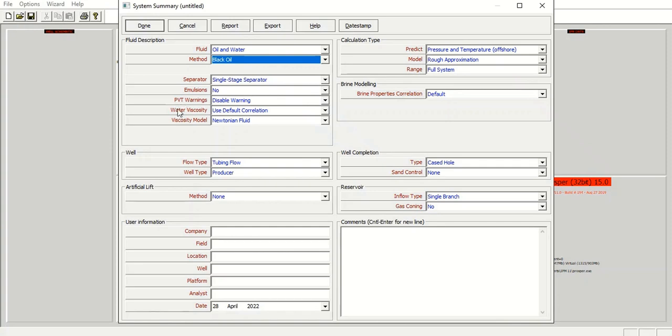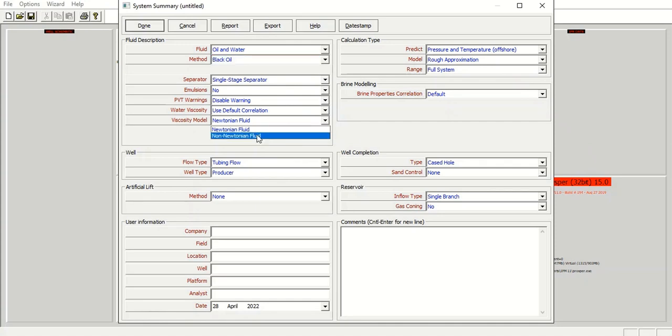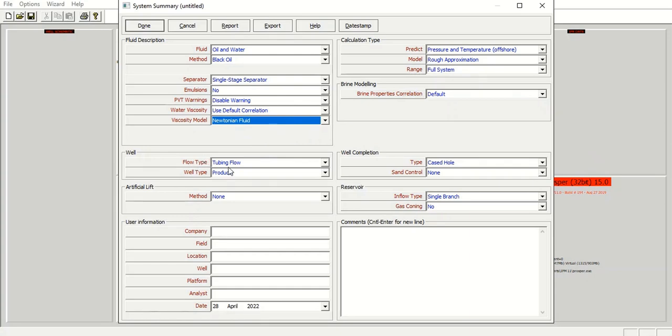We will disable PVT warning, and for water viscosity we can use default correlation. And for the viscosity model we will use Newtonian fluid. If we have enough time we can learn many things including non-Newtonian fluid, but right now we will cover Newtonian fluid.